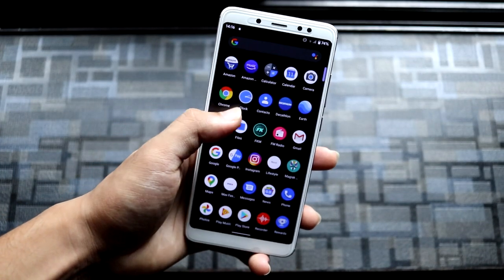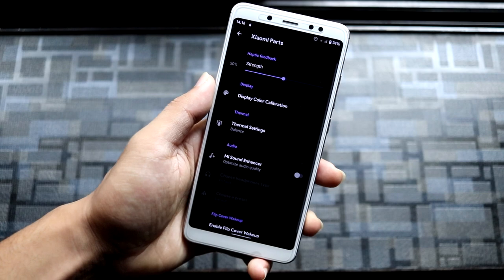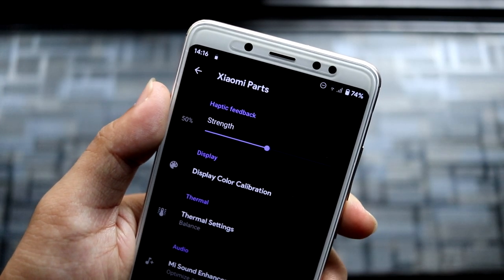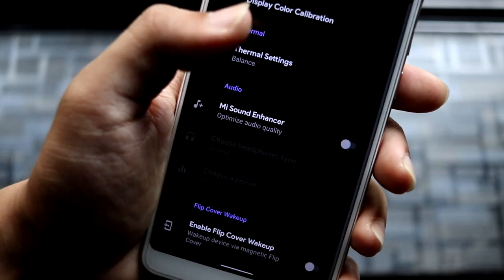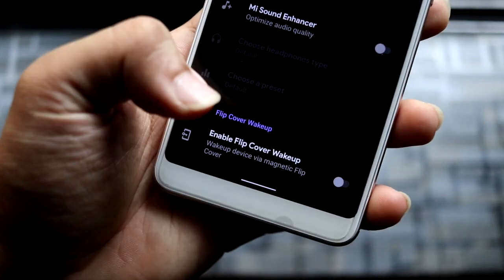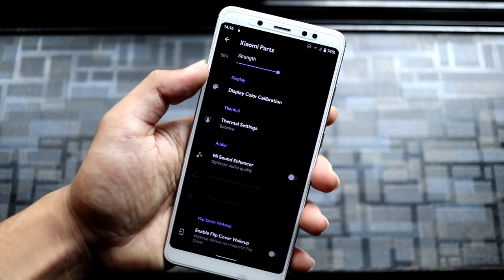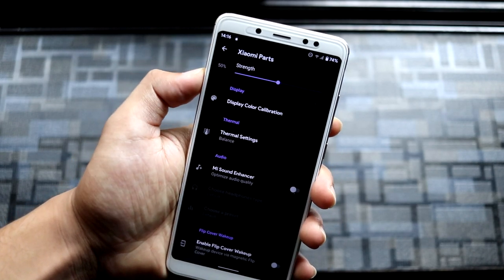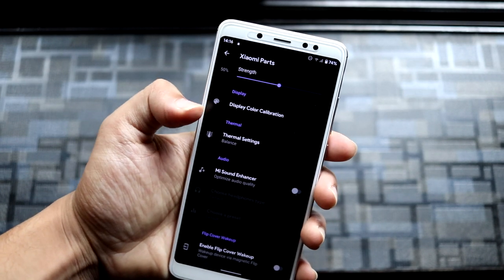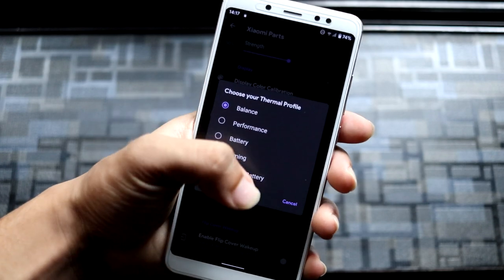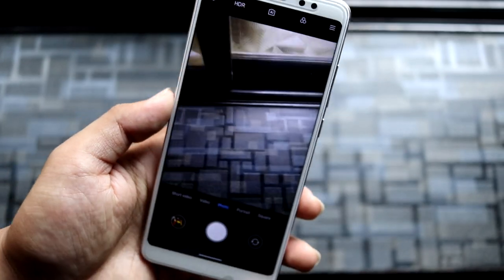Since this is a device-specific GSI mod, the developer has added some device-specific features like Xiaomi Parts. You get the haptic feedback strength controller, KCAL display color calibration, thermal options, Mi Direct option, and flip cover wake up. You can also tune KCAL color calibration and set thermal profiles from here. One more addition is the MIUI camera pre-built.